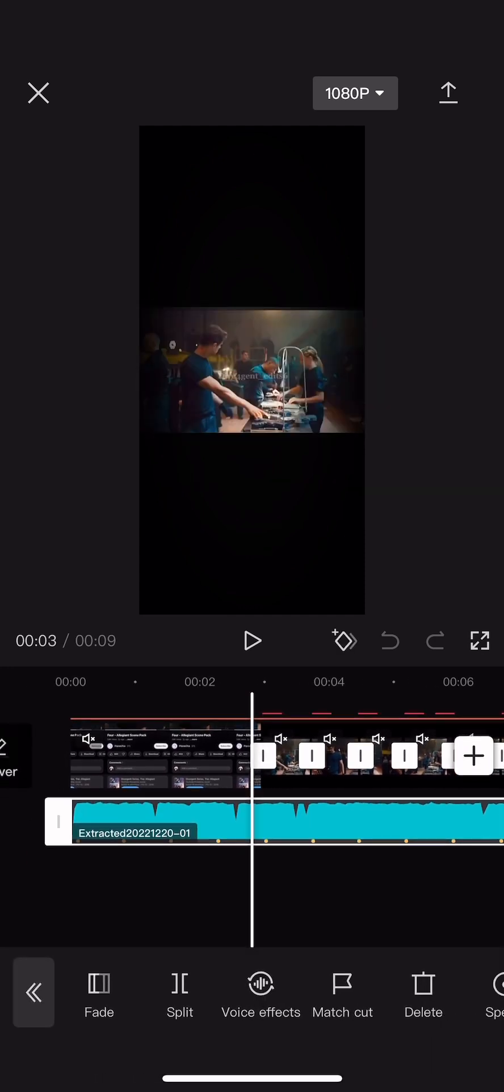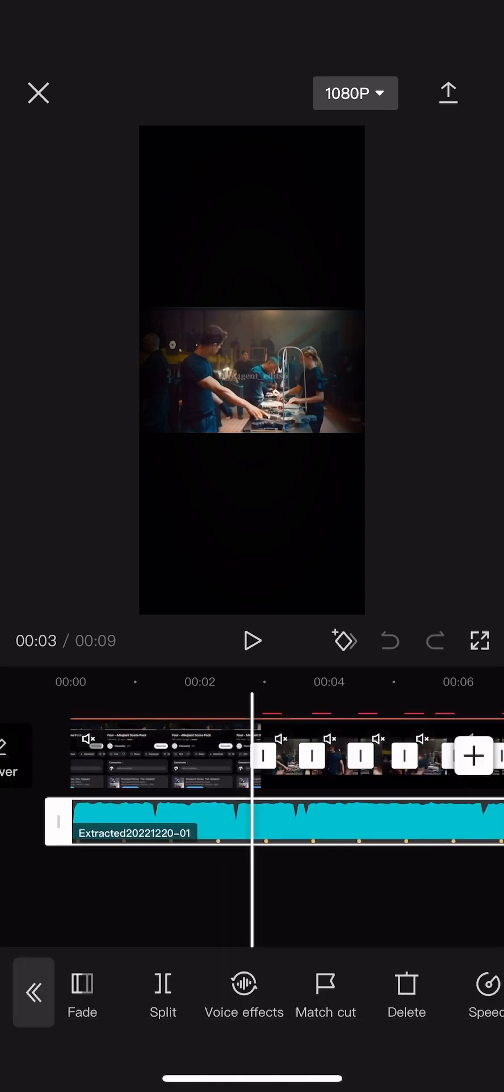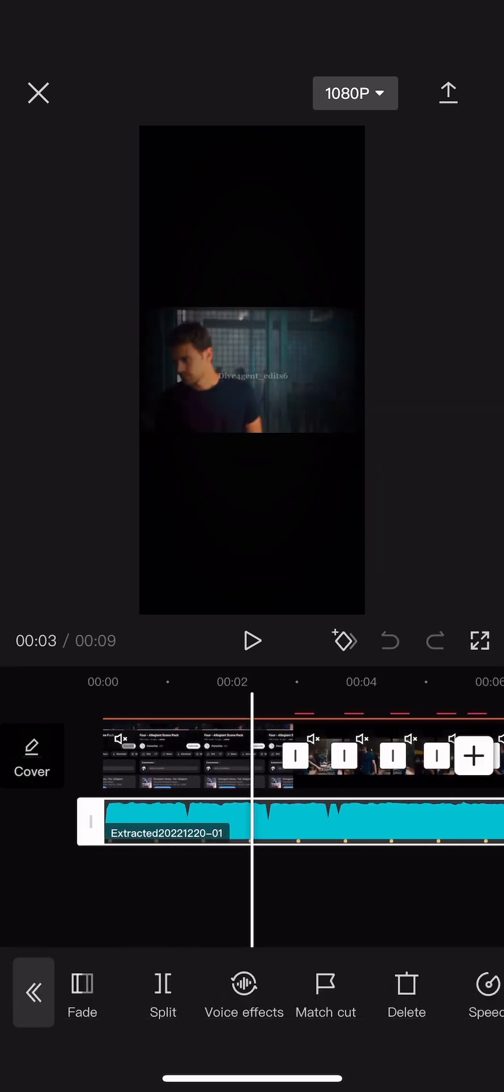You're going to put match out and auto generate on the sound. And yeah.